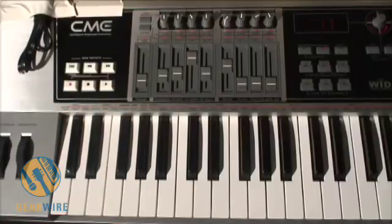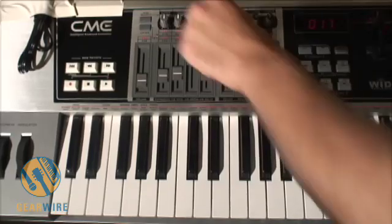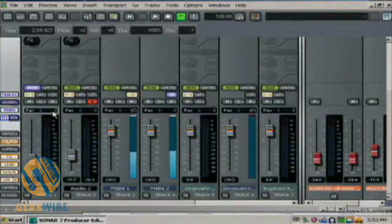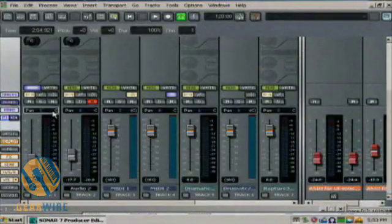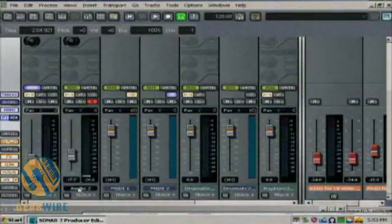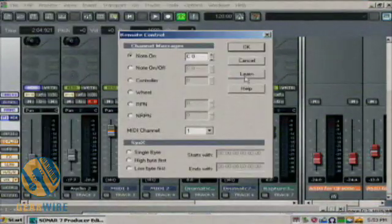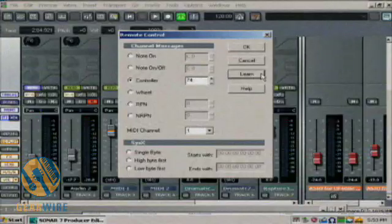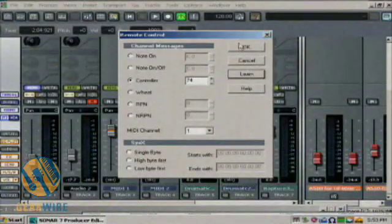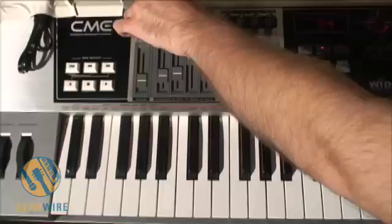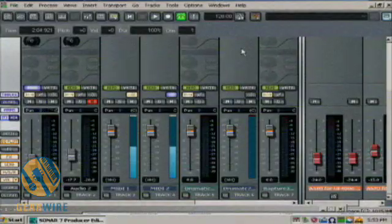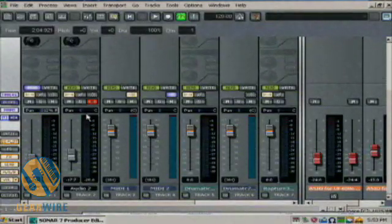Now let's see if I want to have a pan set up as well. I can just twiddle this — it should learn that controller. Now we have a pan set. And I'll do the same for the pan here.